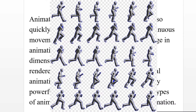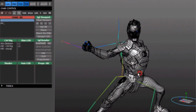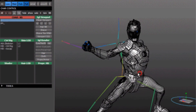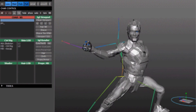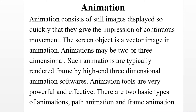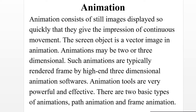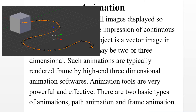Animation consists of still images displayed so quickly that they give the impression of continuous movement. The screen object is a vector image in animation. Animations may be two or three dimensional, and are typically rendered frame by frame using high-end 3D animation software. Animation tools are very powerful and effective. There are two basic types of animations: path animation and frame animation.